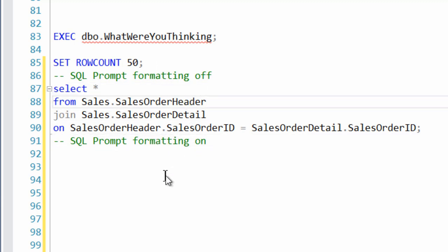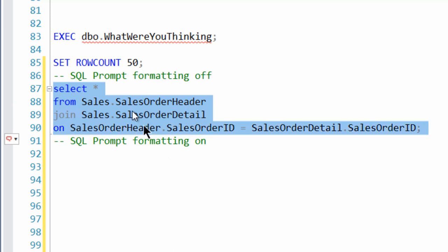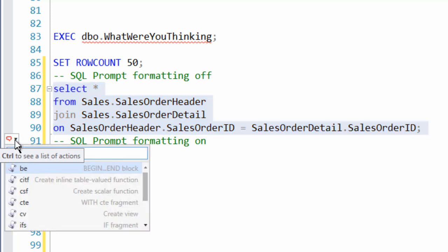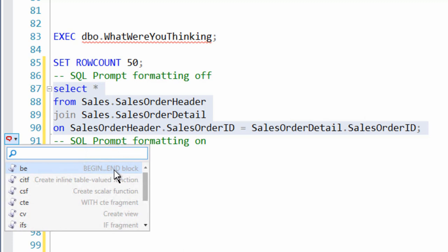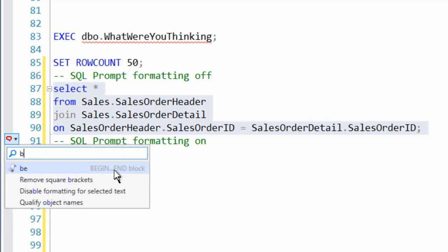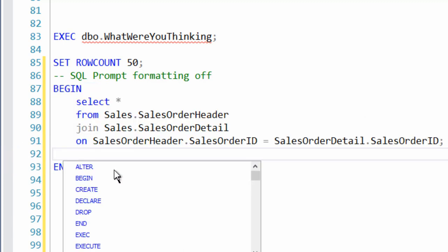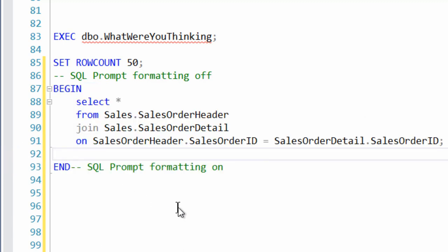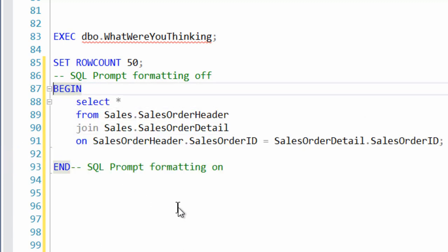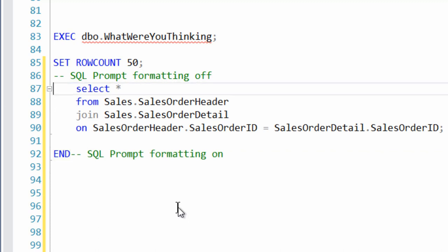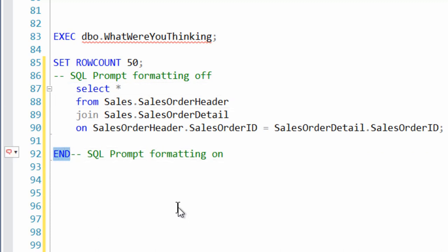Also, did you notice what else is going on over here? Once you've highlighted code, you get this little menu. And you can hit control to see a list of the options, or you can drop down. You can actually say, hey, you know what? Do a begin and end block. And you can do it like that. And it puts the begin and end block around the code that we had highlighted. Oh, that's cool stuff.